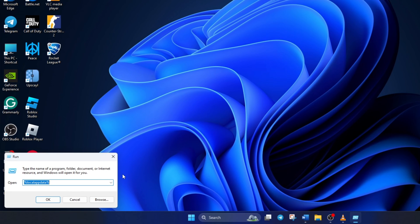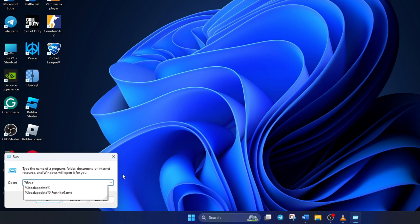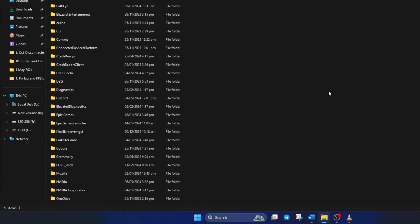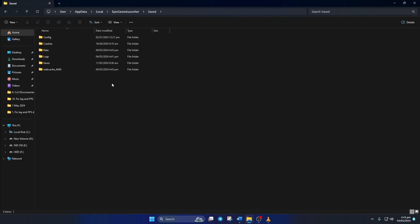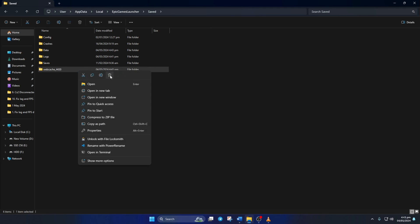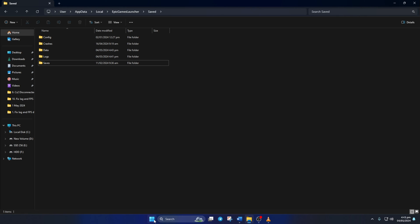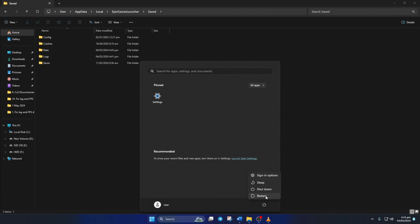Now, in this field, type %LocalAppData% and hit Enter. Then, open the Epic Games Launcher folder and then the Saved folder. From here, delete the Web Cache folder. Now, restart your computer and after that, the issue should be gone.